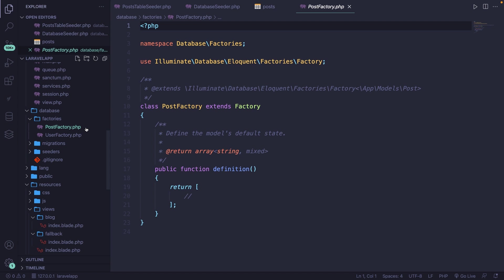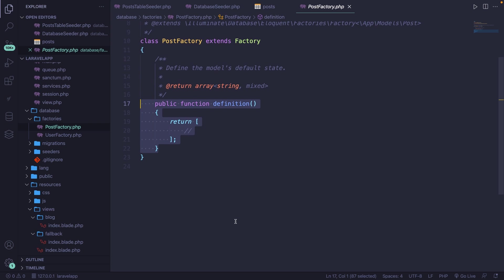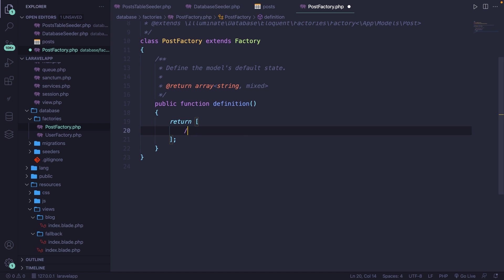Operations that you're going to perform within factories needs to be defined inside the definition method that we have right here. You'll see that it's returning an array. So we need to make sure that we define key value pairs right here to persist data into our database. The key of our array needs to be equal to our database column names.